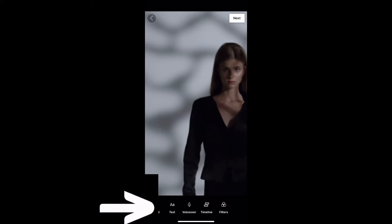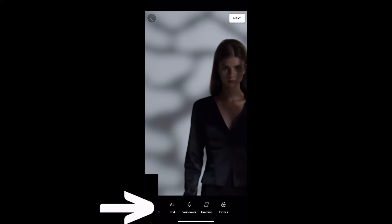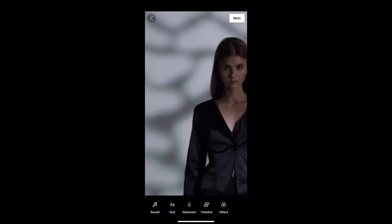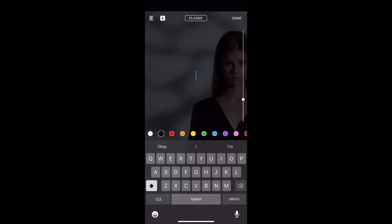At the bottom of the editing page, you'll see the text option. Click that and I'll walk you through the options for text.